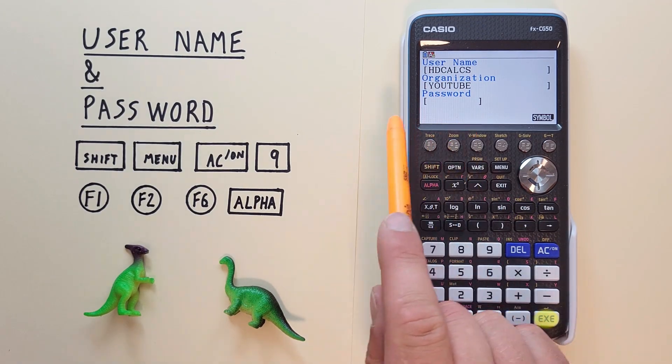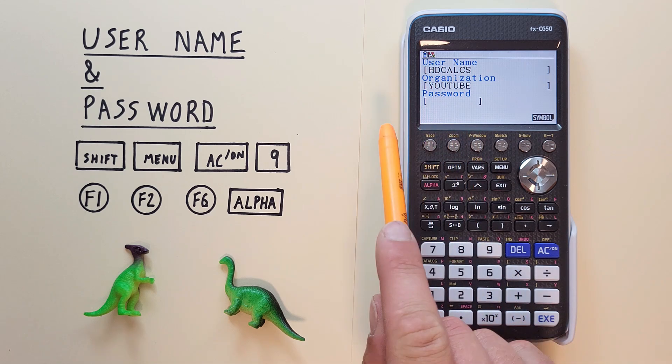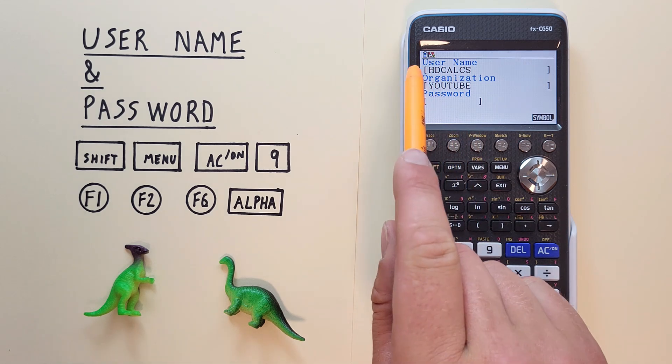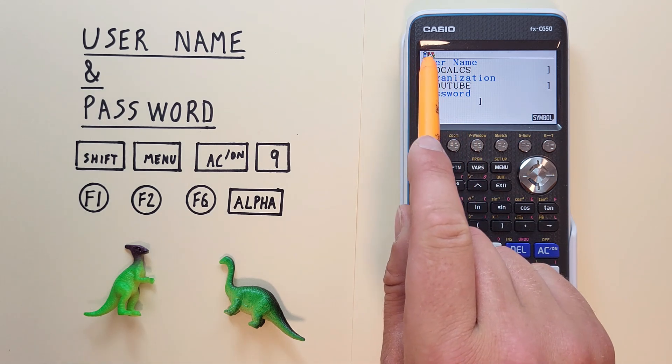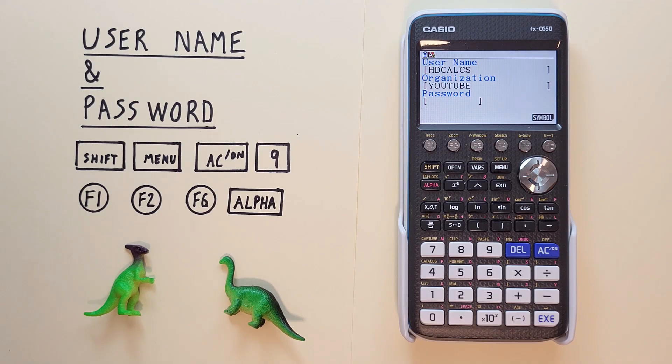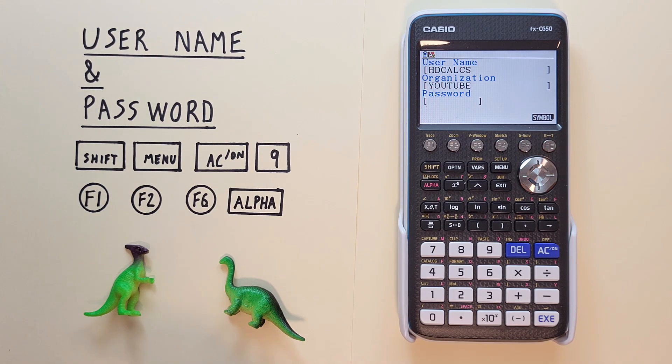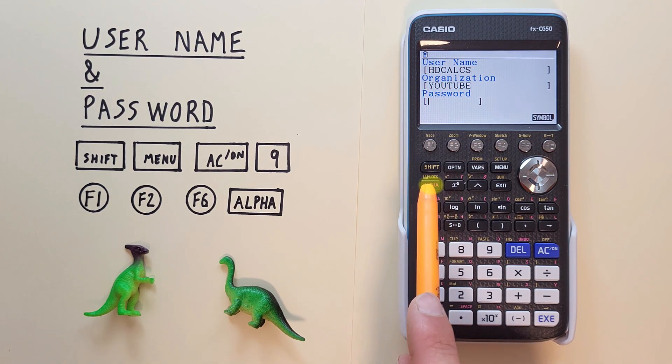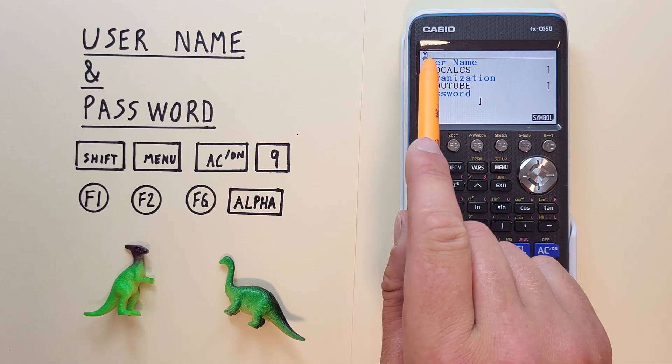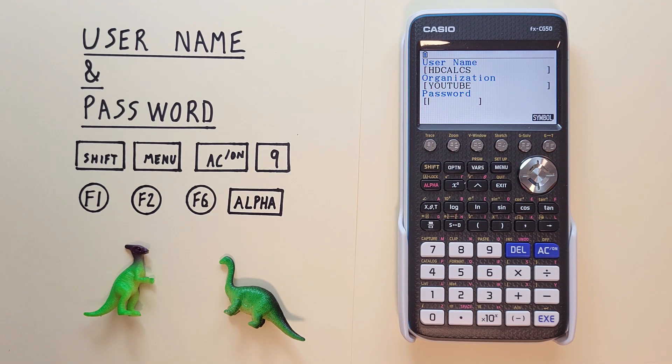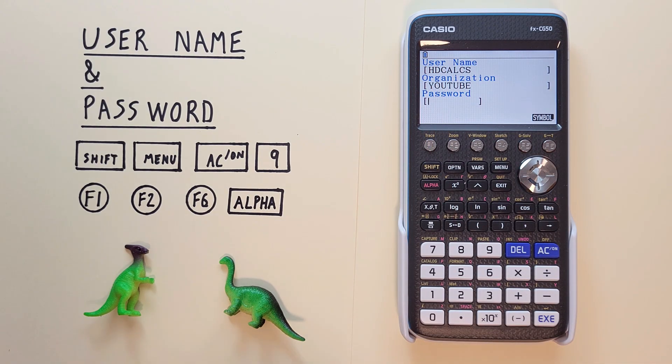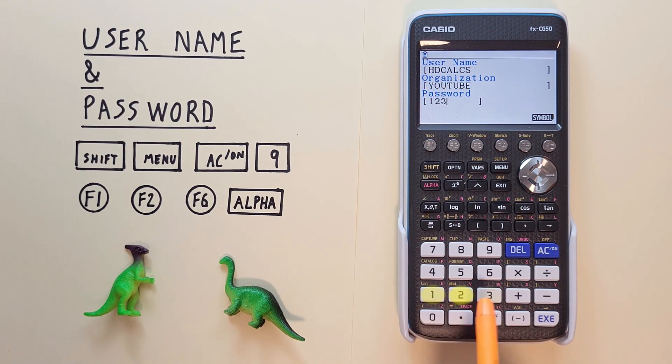And we jump to our password. Like we said we're automatically in alpha lock mode but if we want to use numbers rather than letters what we can do is press the alpha key here. We see that A in the top corner disappears. So now let's set our password and we'll just use an example one of one, two, three.